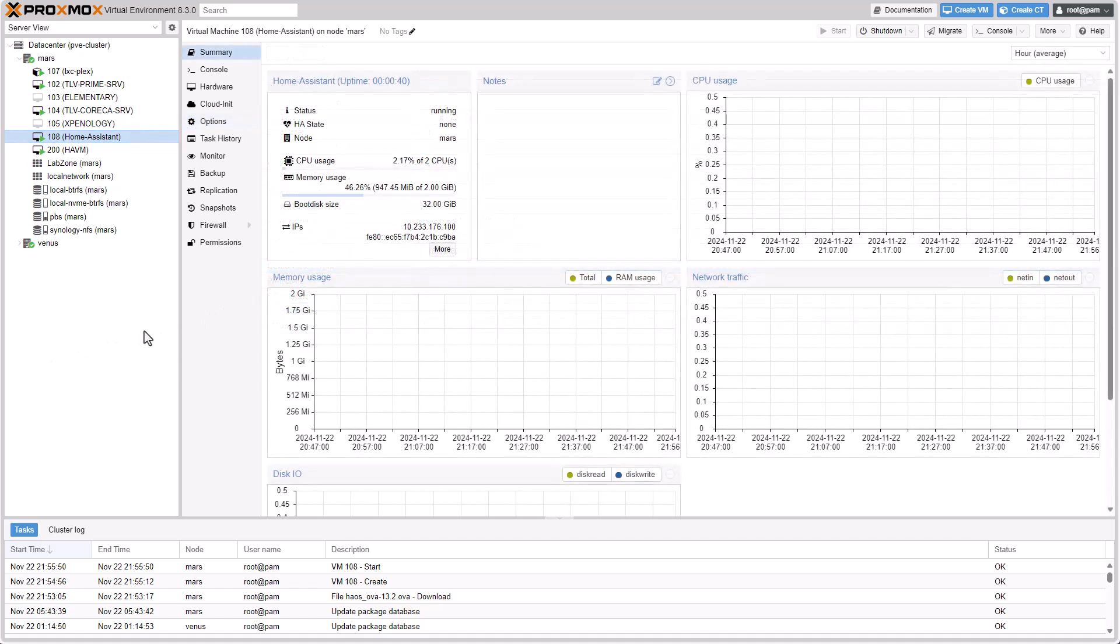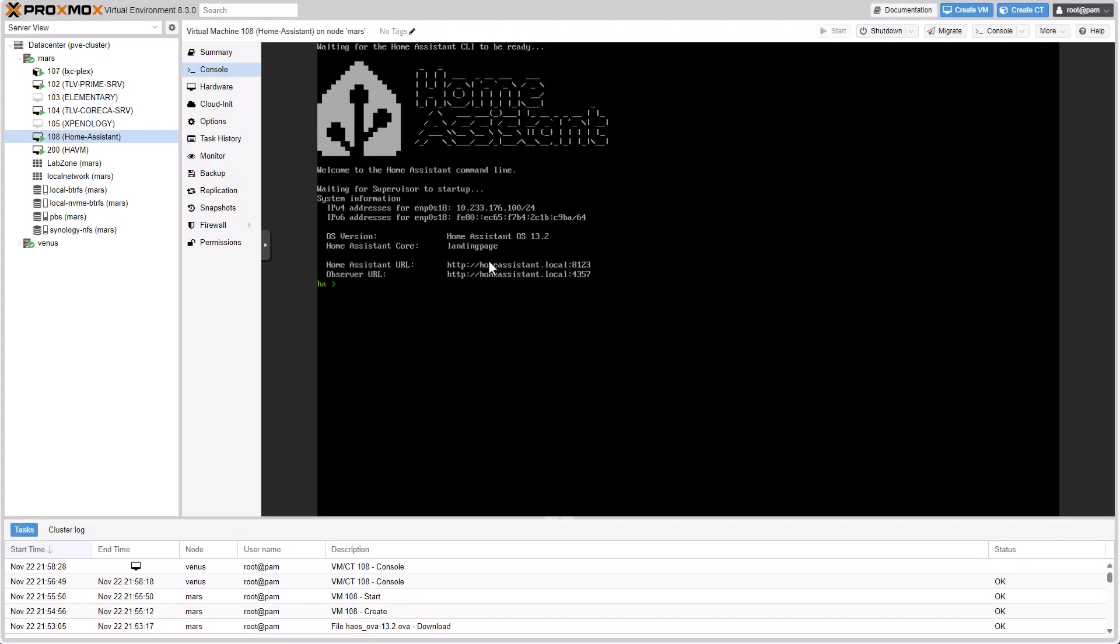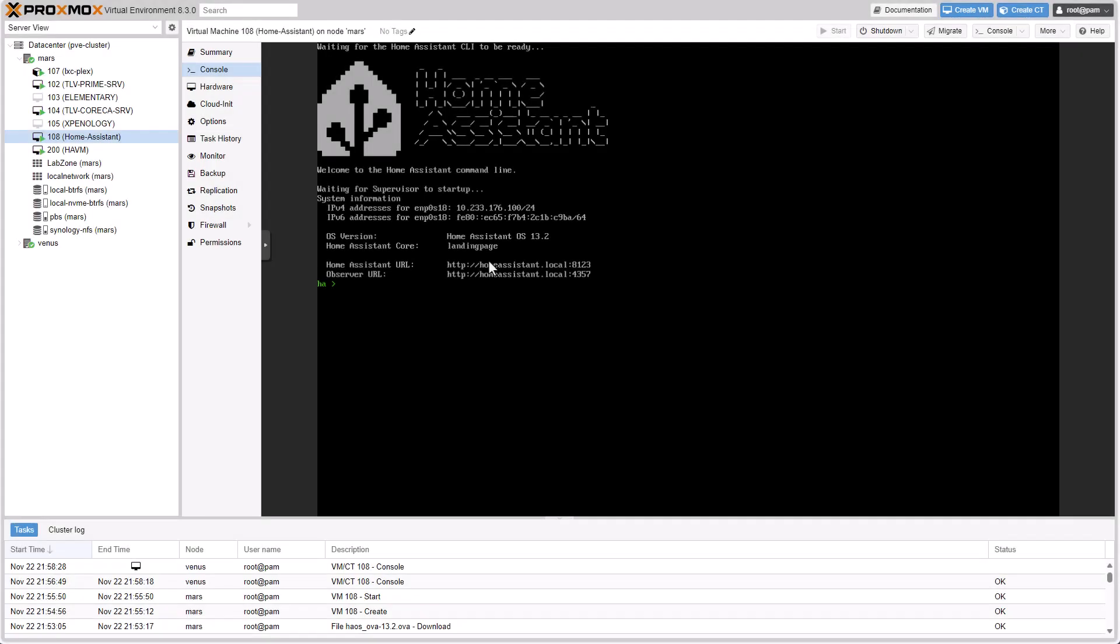All right, guys, so you can see in the Summary tab that we got an IP address. That means that the QEMU Agent is already communicating from the guest to the host, which is great. In the console, Home Assistant is now booted up. Everything is ready to go.